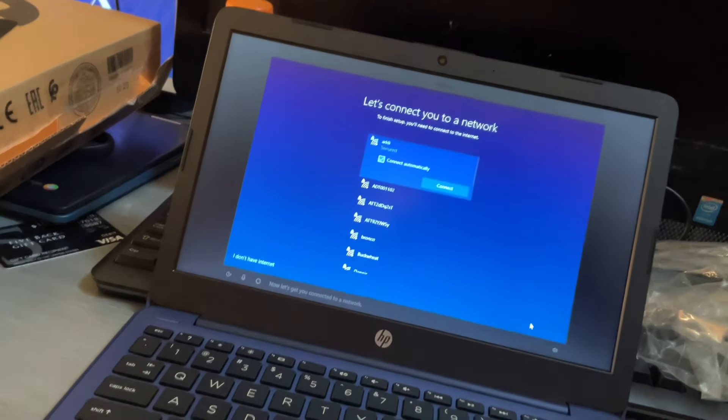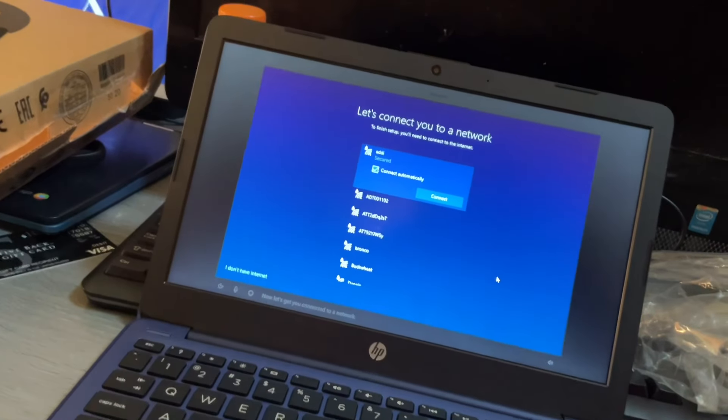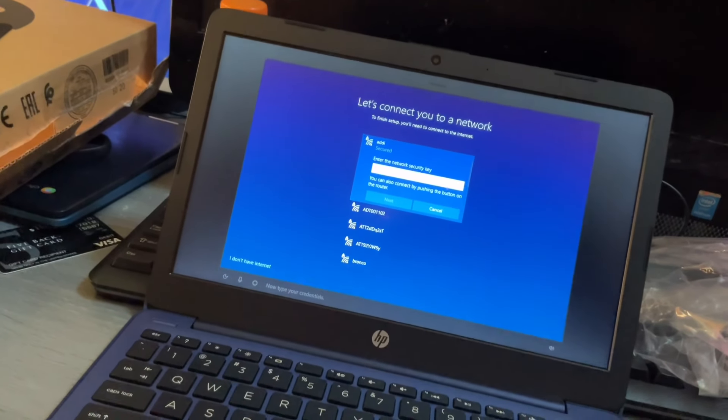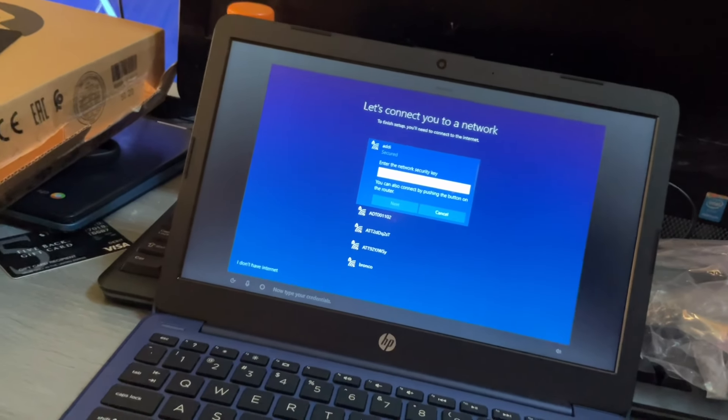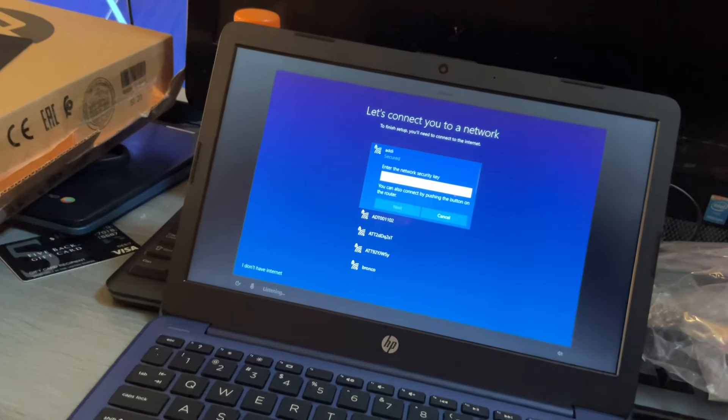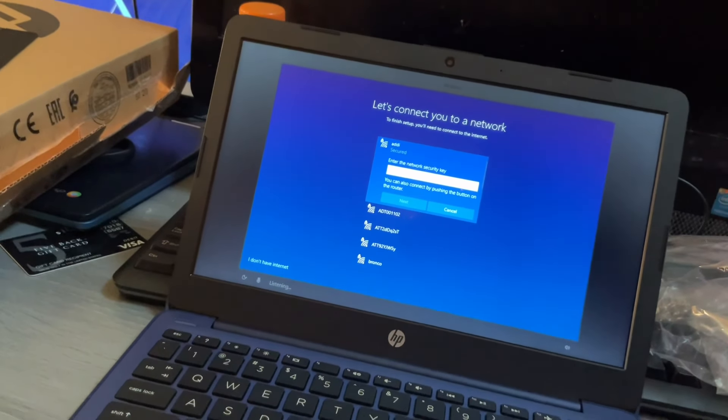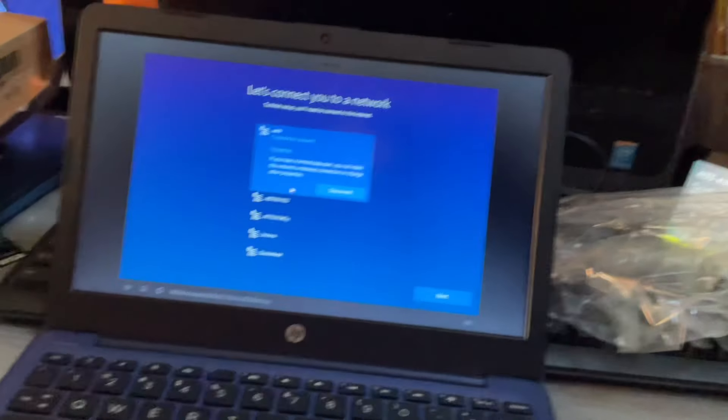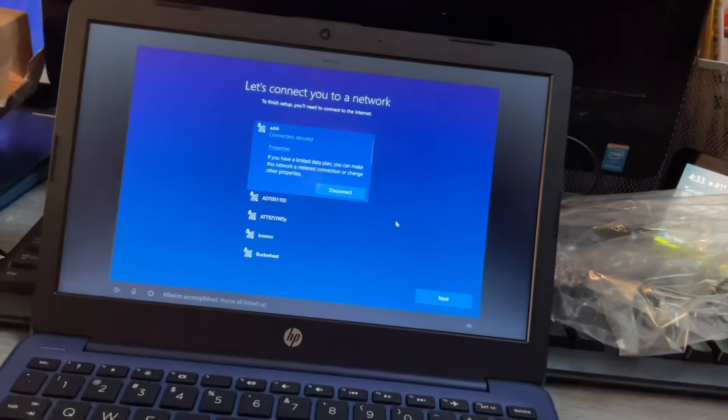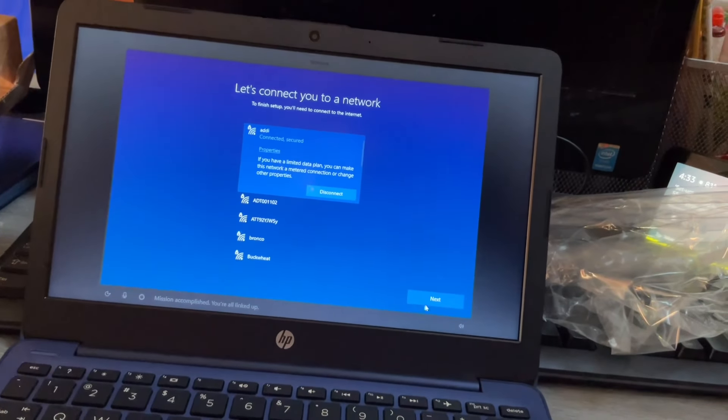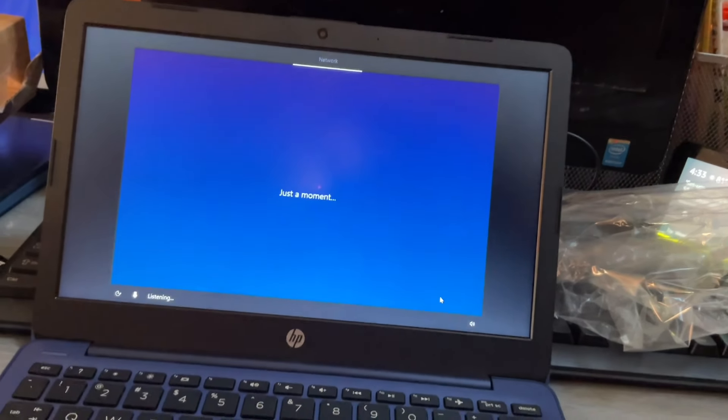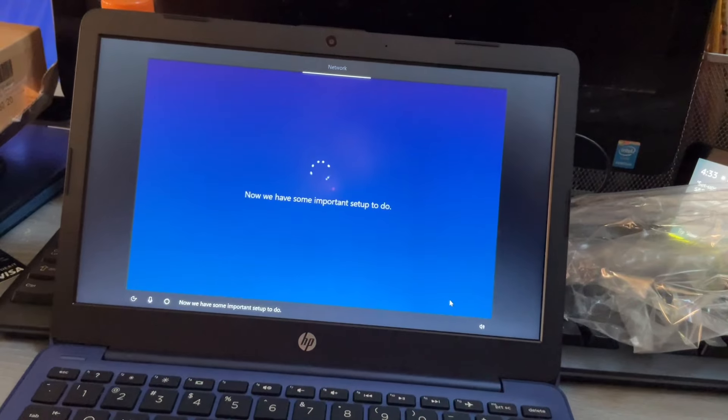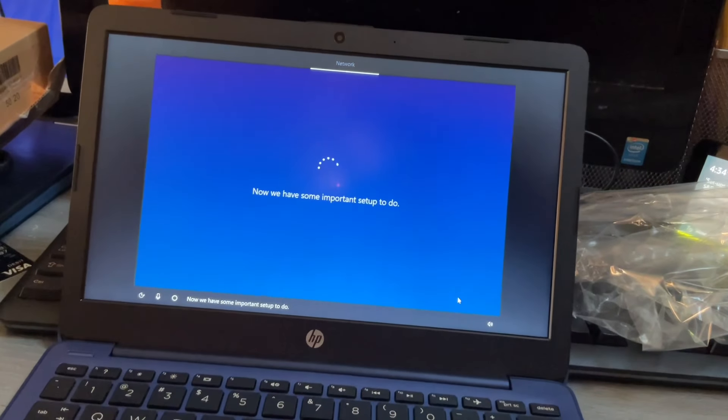To use for your second keyboard layout. No, no, no, I want to go back Do you also type with another keyboard? Skip. Now let's get you connected to a network. Yes, please. Alright, now let me just type in my network. It's connecting mission accomplished you're all linked up. Yes. Now we have some important setup to do.